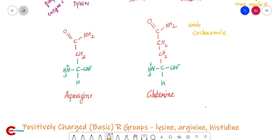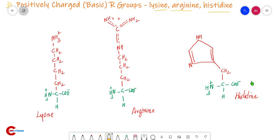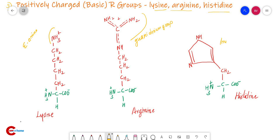Next are positively charged basic R groups. Examples are lysine, arginine, and histidine. Lysine and arginine are dibasic monocarboxylic acids. Arginine contains a guanidinium group. Histidine contains an imidazole group; it is an aromatic amino acid and is mainly found in the active site of enzymes.